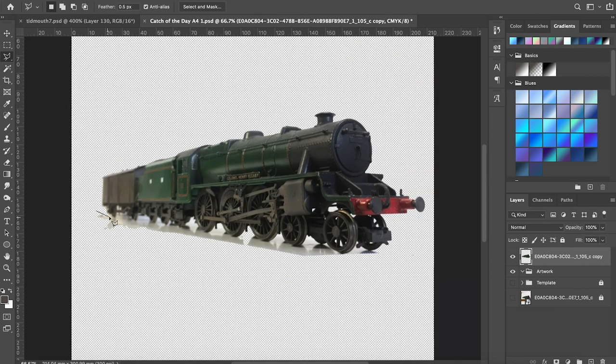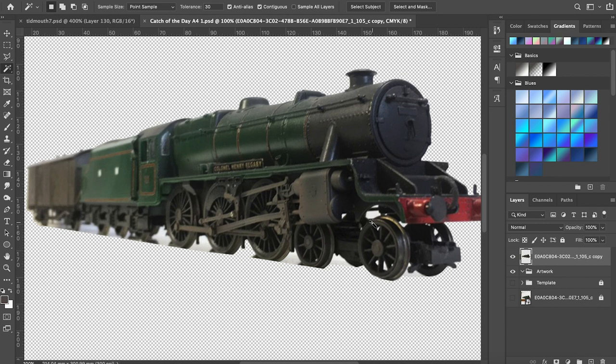Starting off I trim away all the bits that I don't need such as the reflections, the background, shadow, things like that.